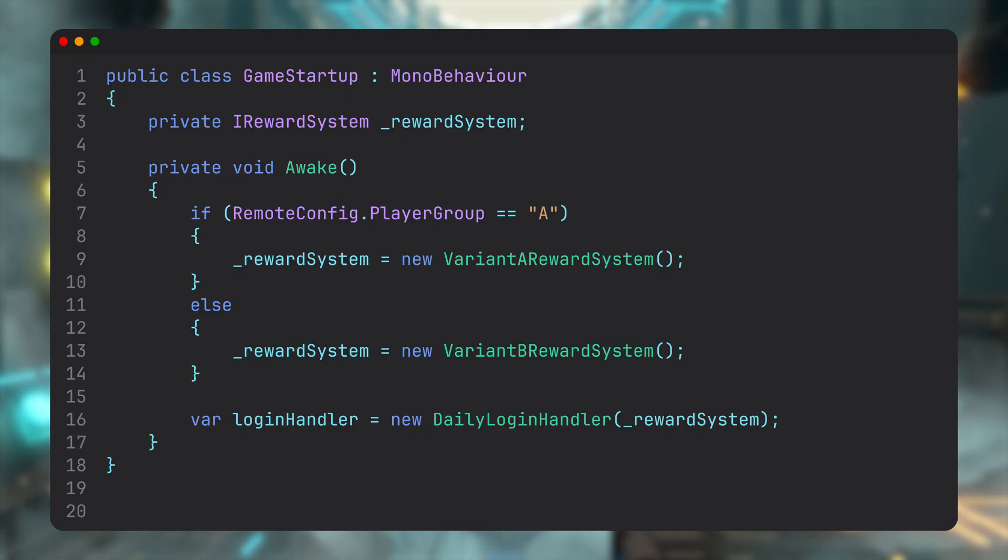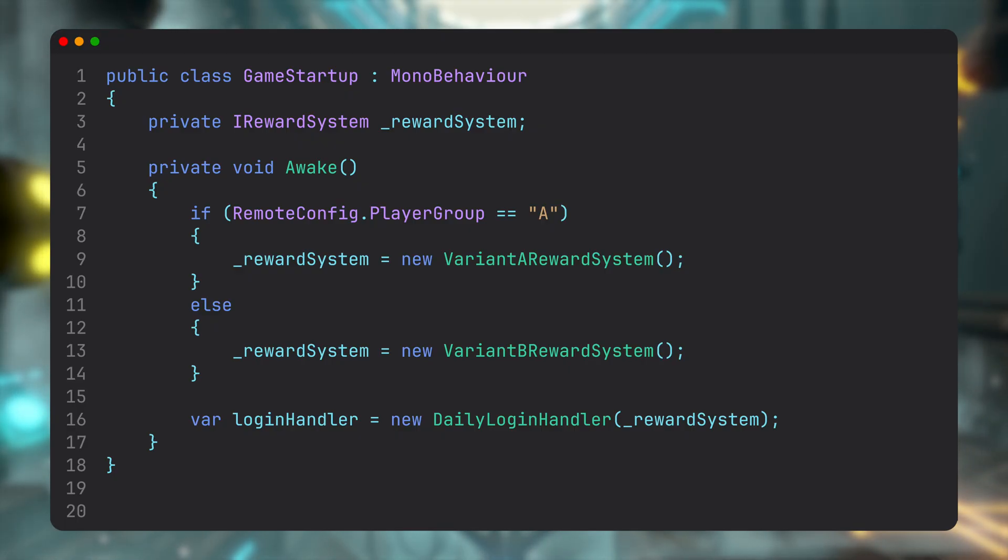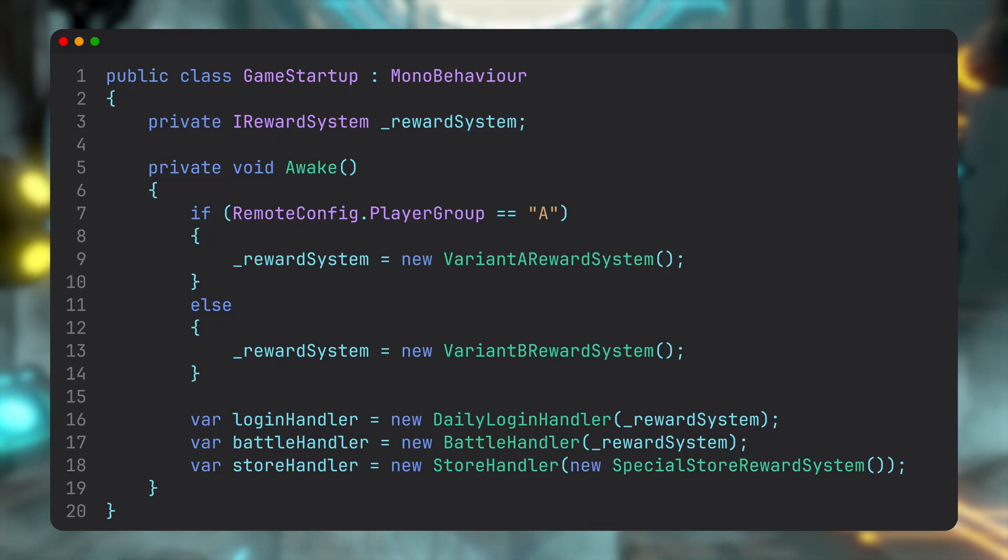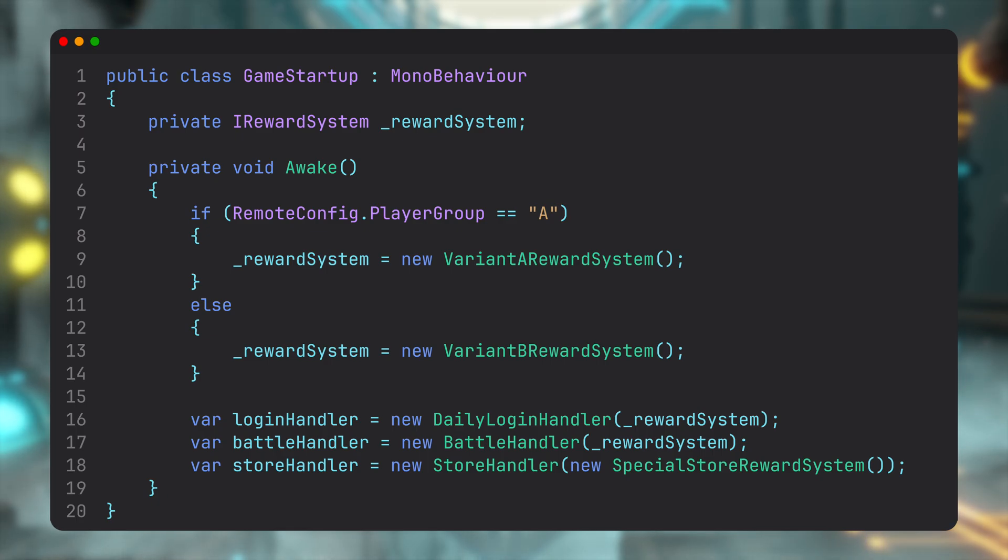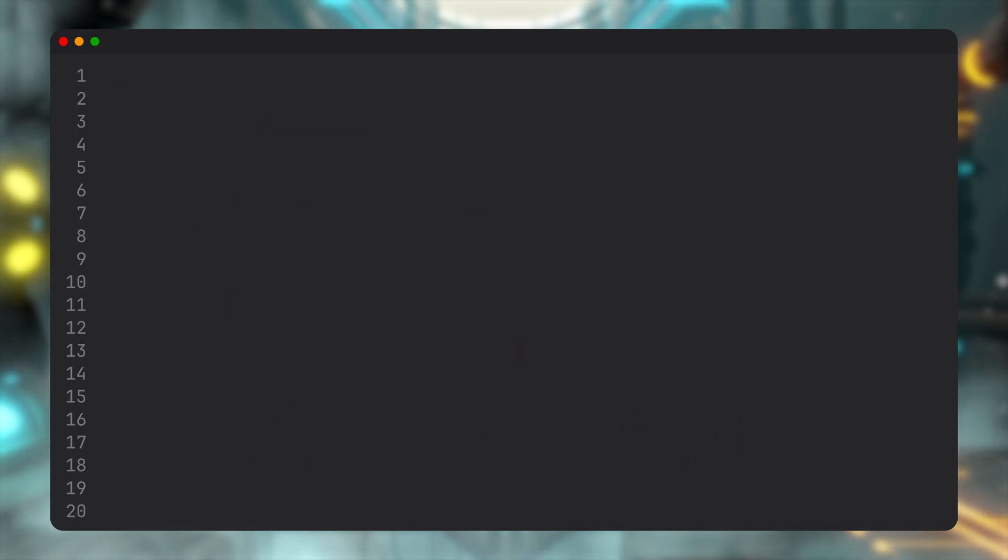Now you might be thinking, didn't we just move the if-else block from one place to another? And yeah, that would be true if not for one key difference: instead of one rigid if-else, we can now give each component its own reward system, and each system stays clean, focused, and easy to read.